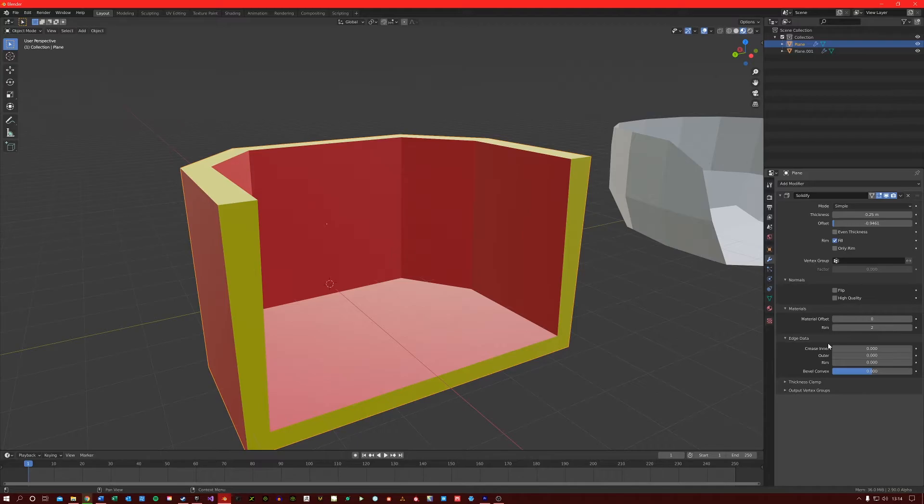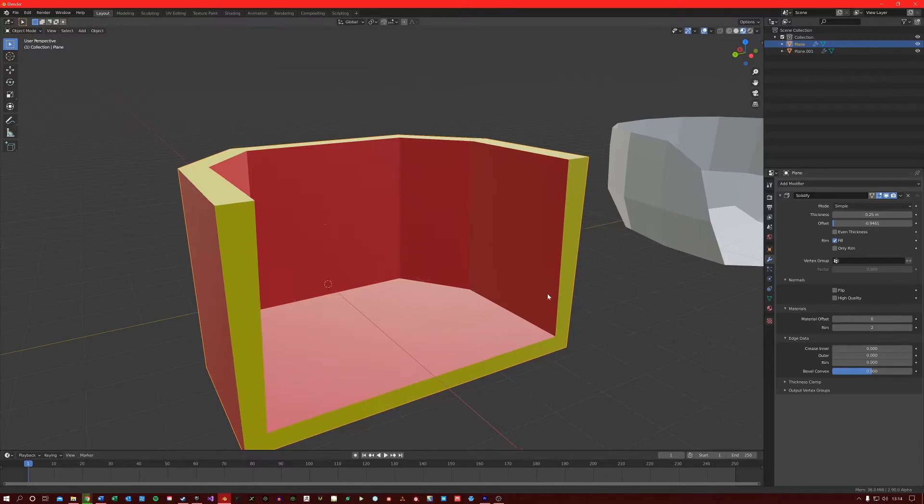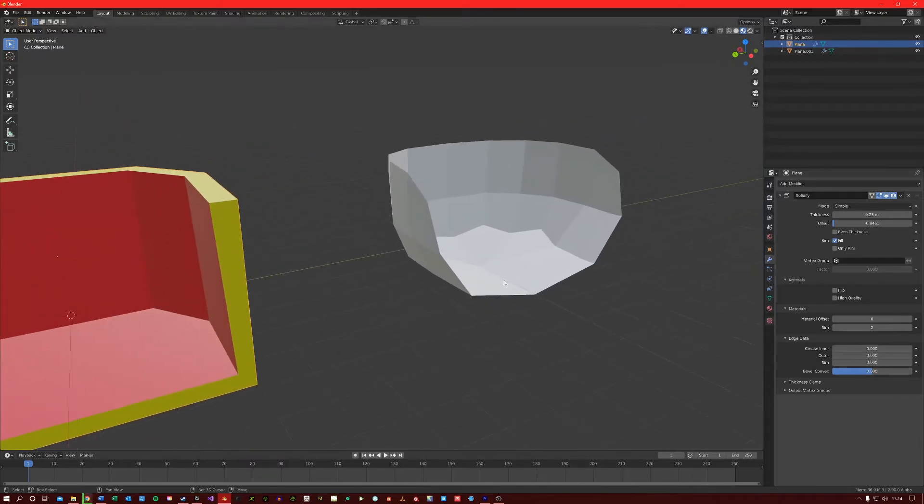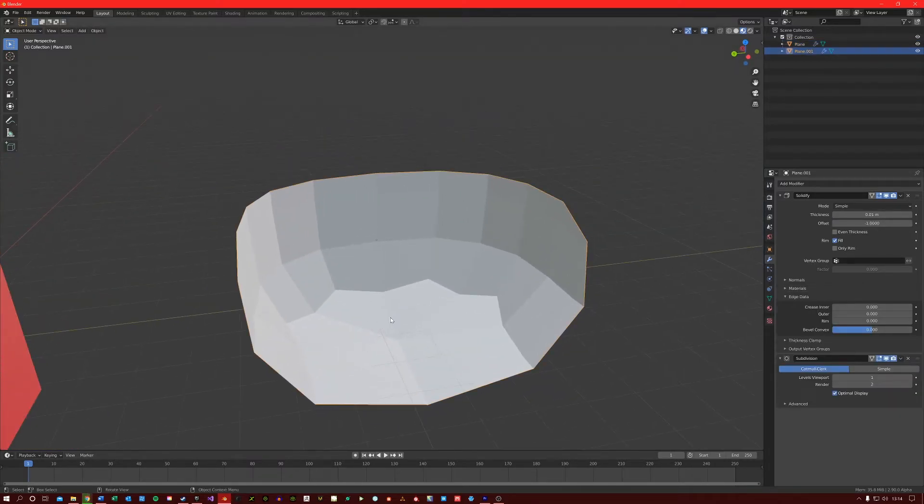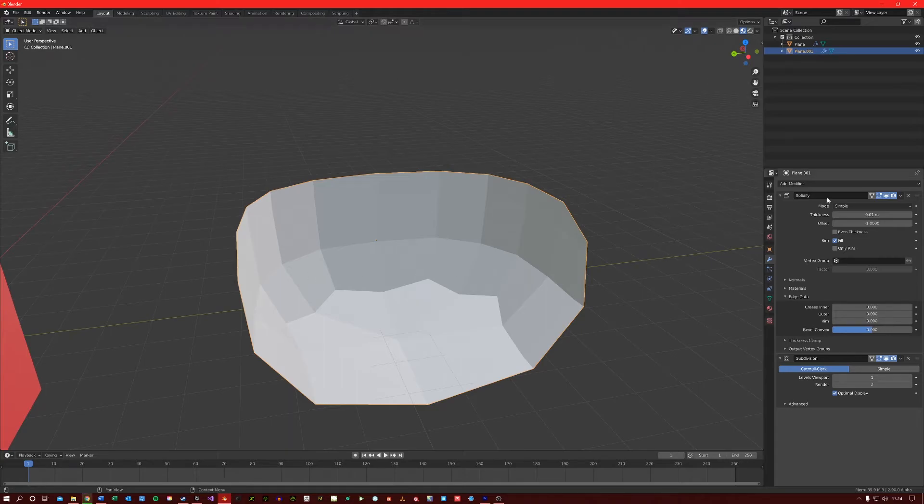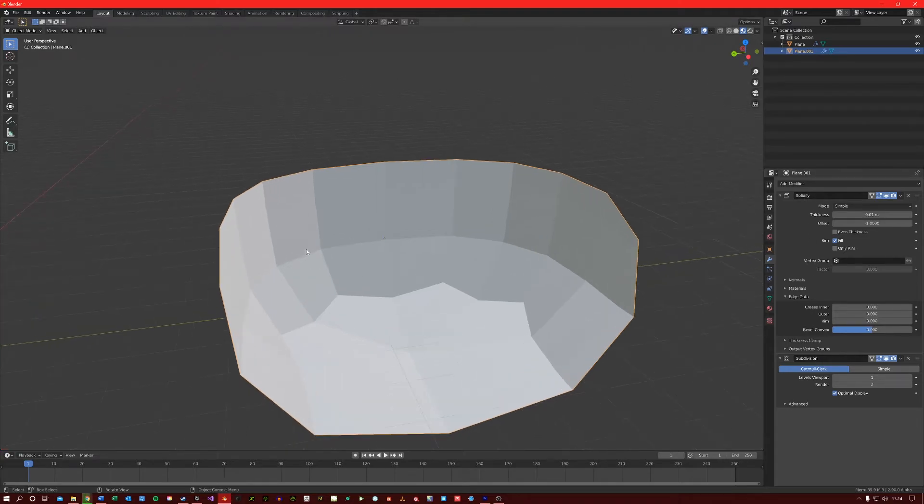The edge data section here only works when you use a subdivision modifier along with the solidify modifier. So if I just come to this mesh over here, you can see that this mesh has a solidify modifier and a subdivision modifier applied to it.